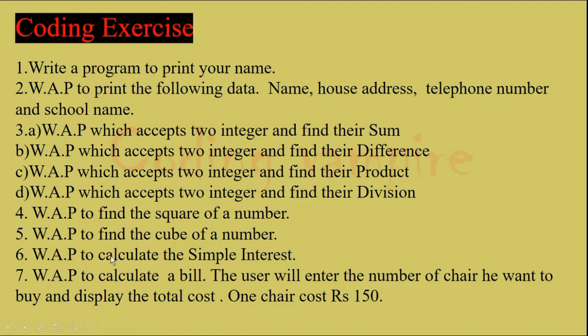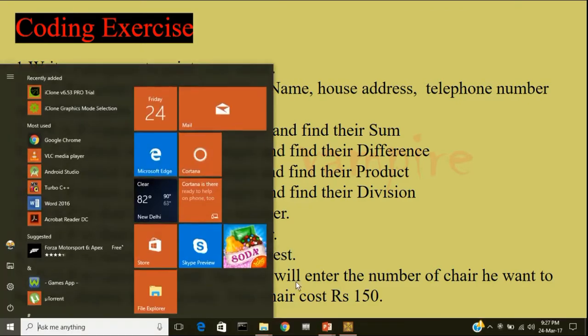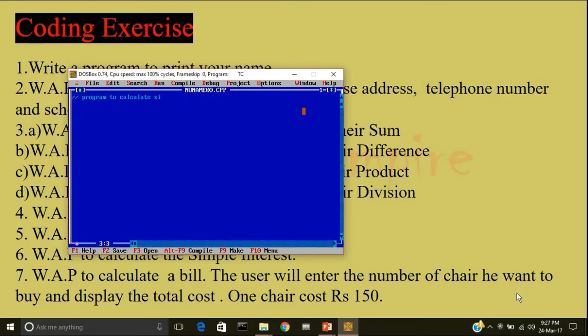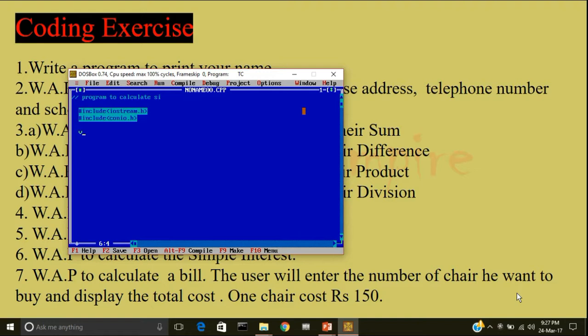The sixth question is, write a program to calculate the simple interest. So first we will include the header file iostream.h and include conio.h. I will write void main parenthesis, open the main curly braces, type clear screen.